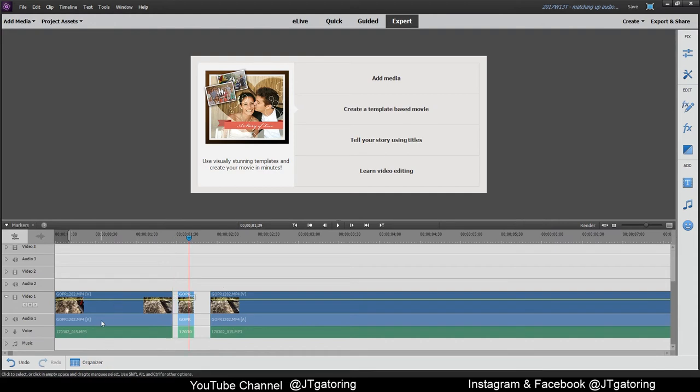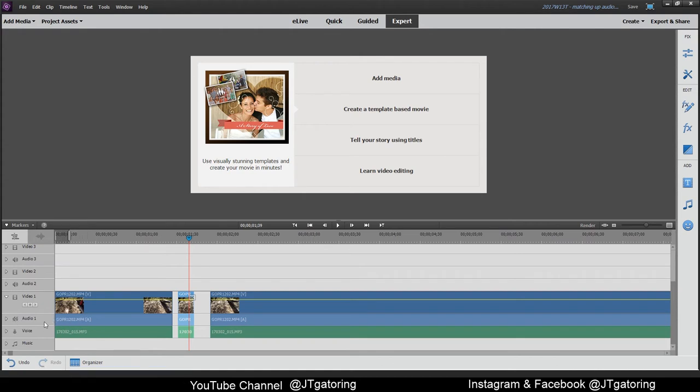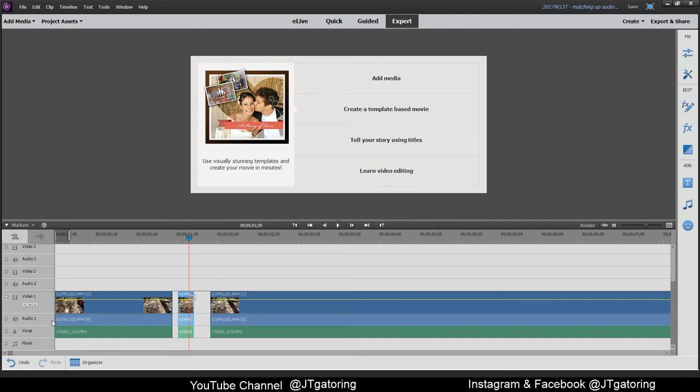The only other thing you got to worry about is make sure that you keep this audio right here in the blue, that goes with your video. Go ahead and mute that, so that way you don't get any type of echo or anything weird. So when you do that, you won't hear anything from the GoPro, you'll just hear the voice.